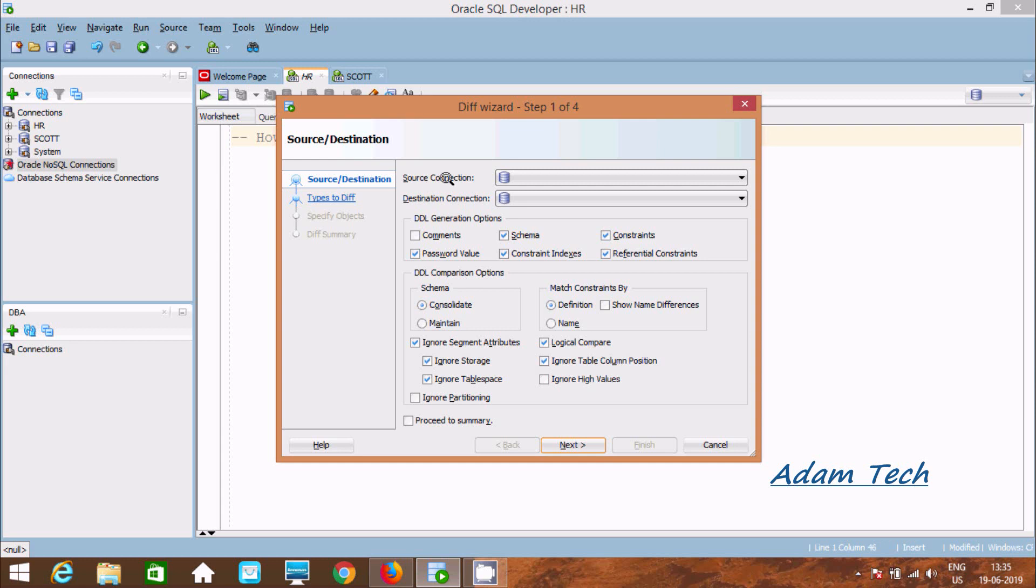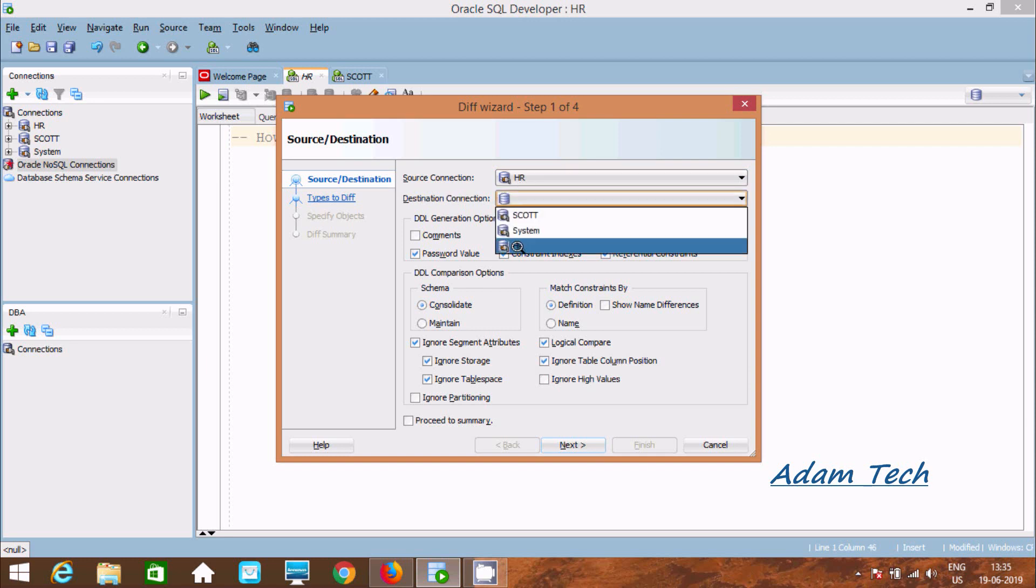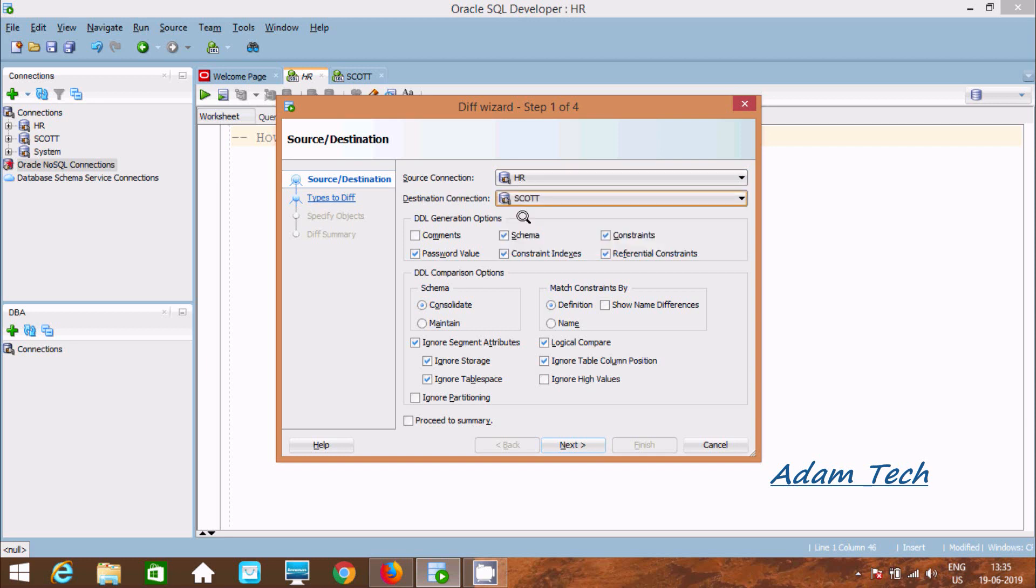Now it's asking about source connection. Let's give HR here and for destination connection let's give Scott. Source and destination must be different.